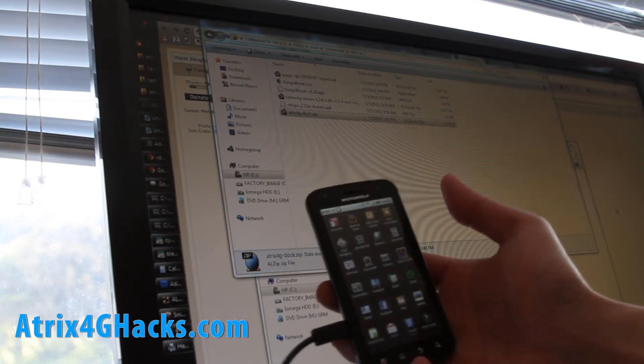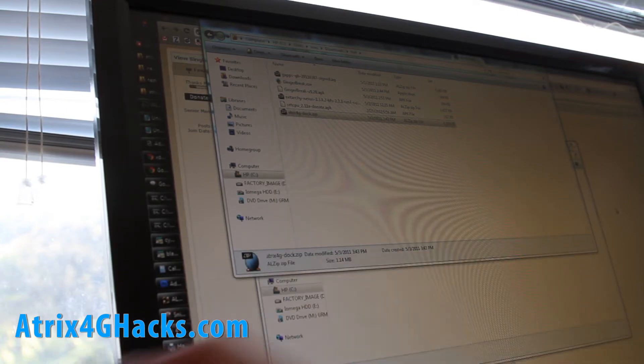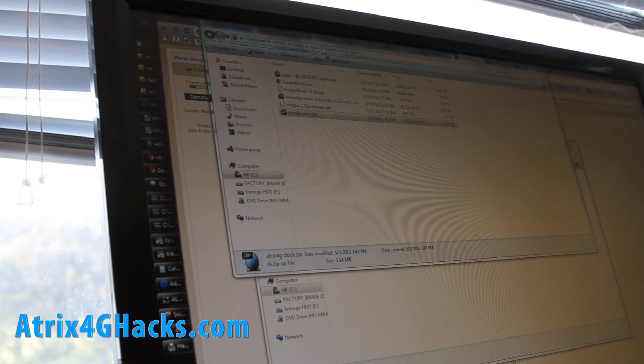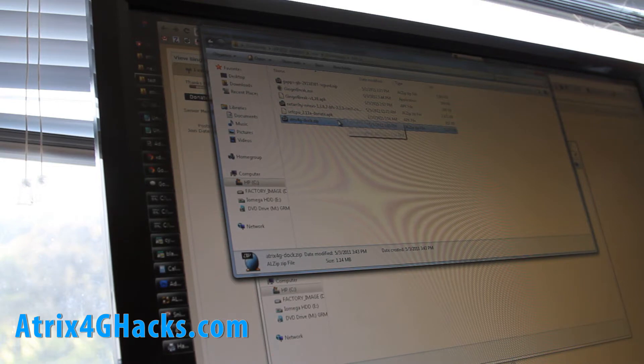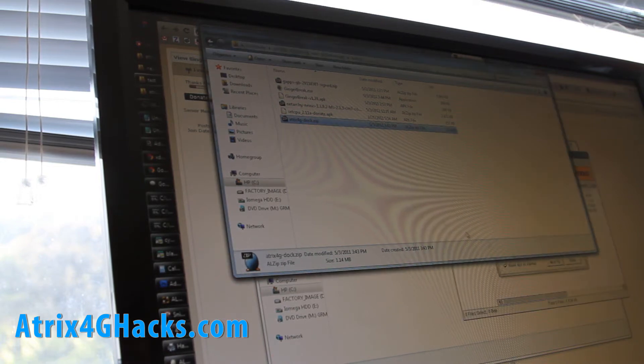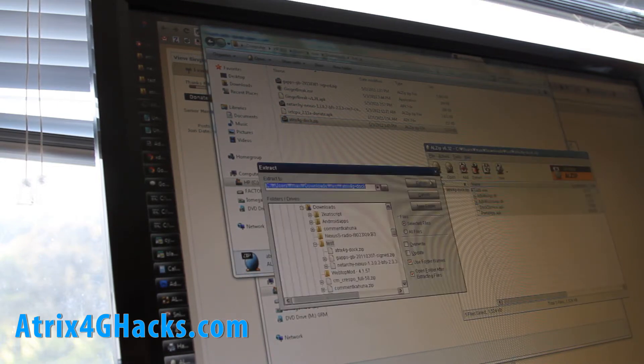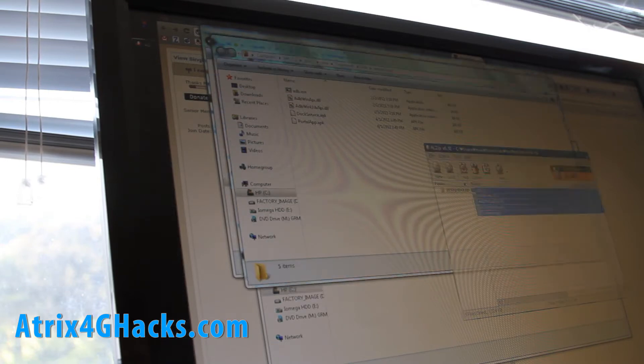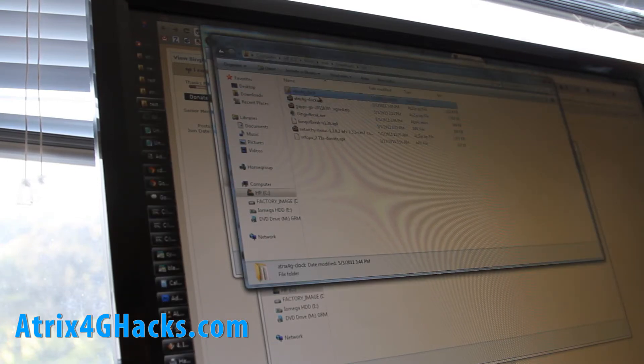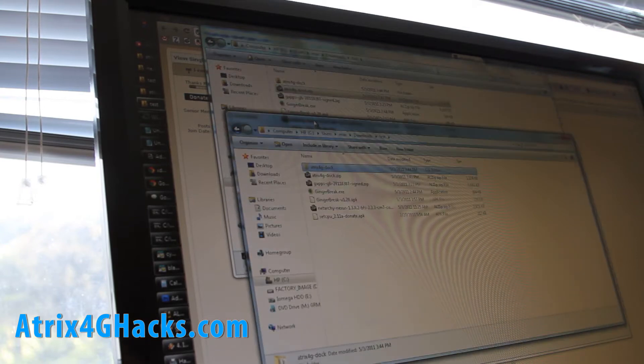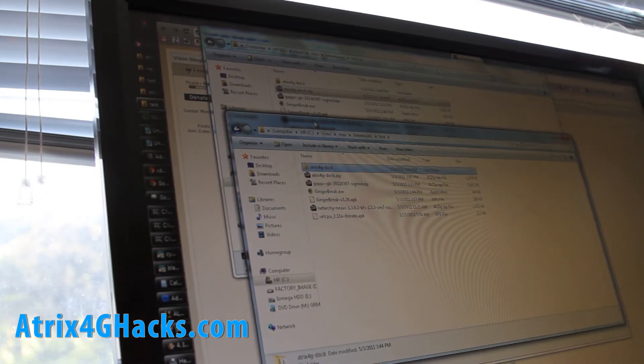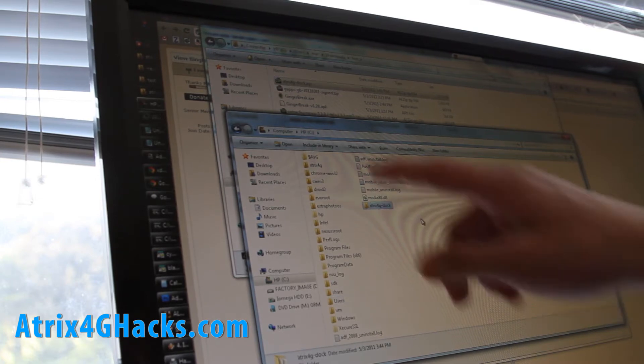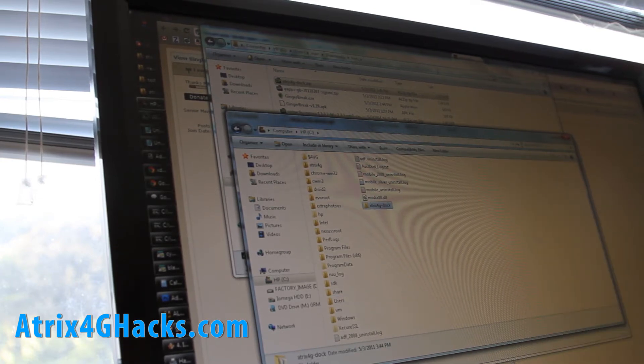Anyway there's a hack online. Download the file I give you atrix4g-dockzip. This has all the files you need. So unzip it using your favorite unzipper program. And move this whole folder into the root directory of your C drive or whatever you're using. So now under C drive I have that.